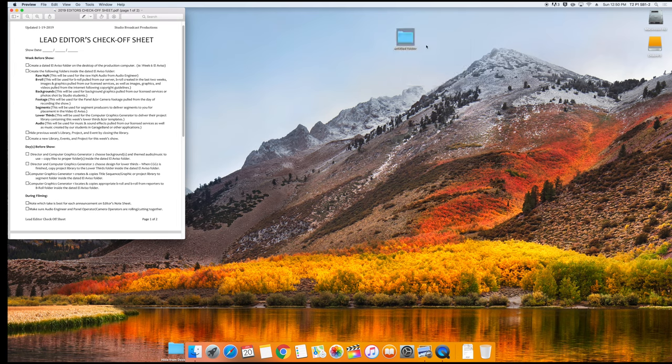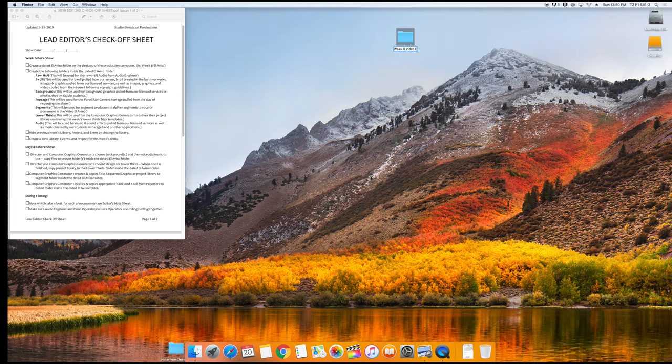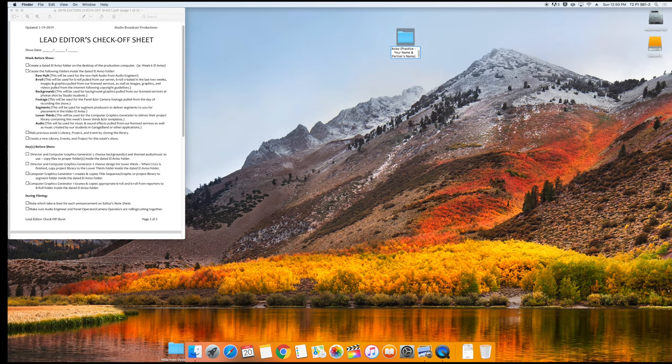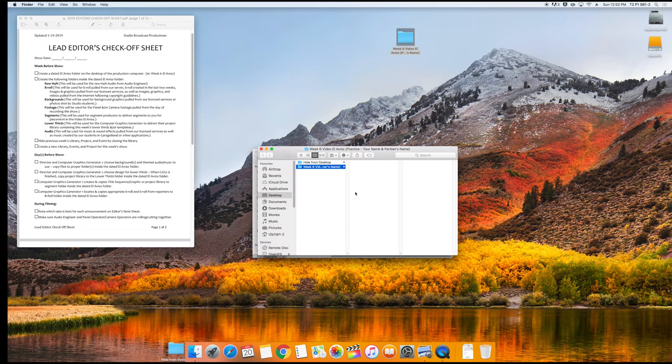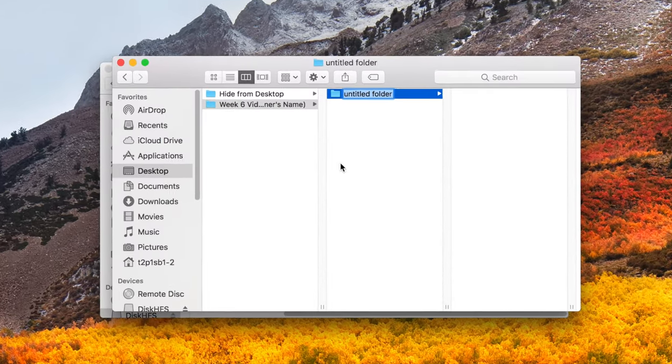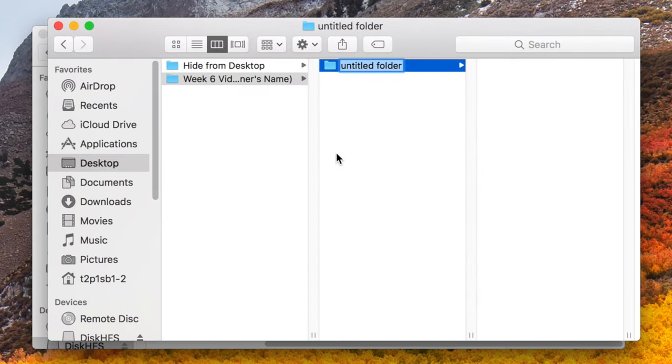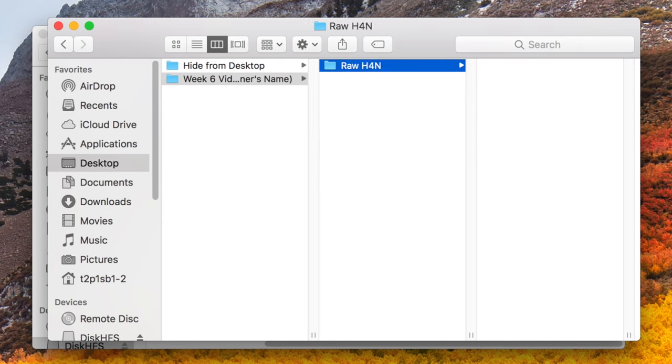On your desktop, you should start off by creating a new folder. Name this one Week 6 Video El Aviso Practice, your name, and your partner's name. Inside that, you'll create folders for Raw H4N. You'll copy the files from the Audio Engineer's SD card into here.